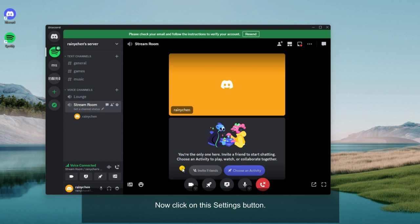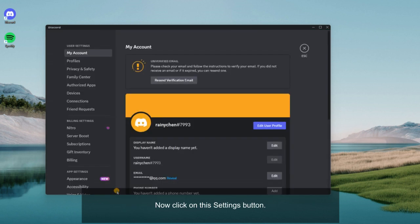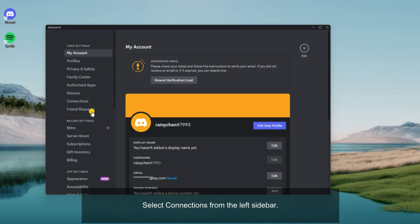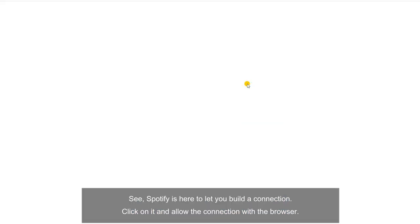Now click on this settings button. Select connections from the left sidebar. Spotify is here to let you build a connection. Click on it and allow the connection with the browser.